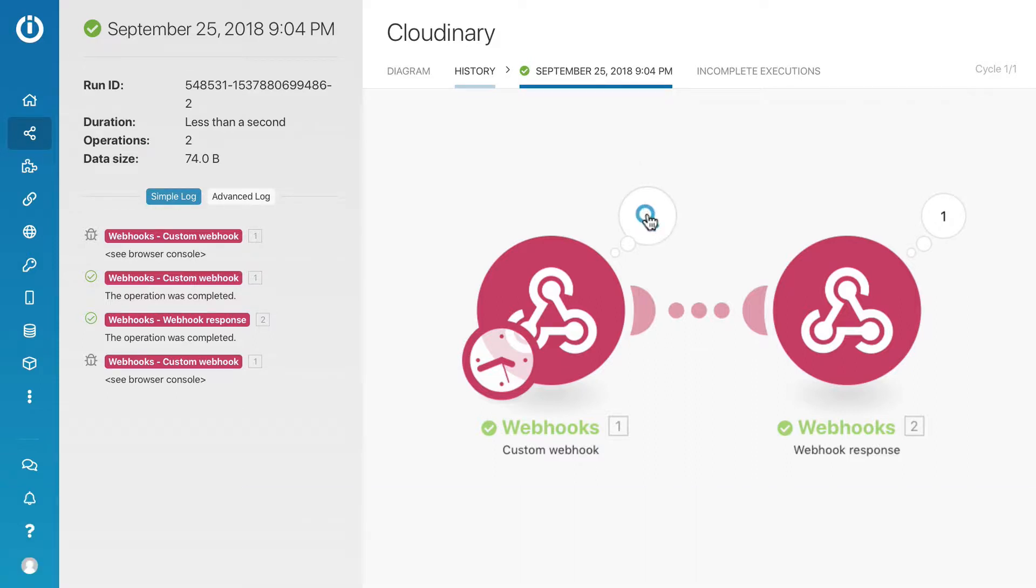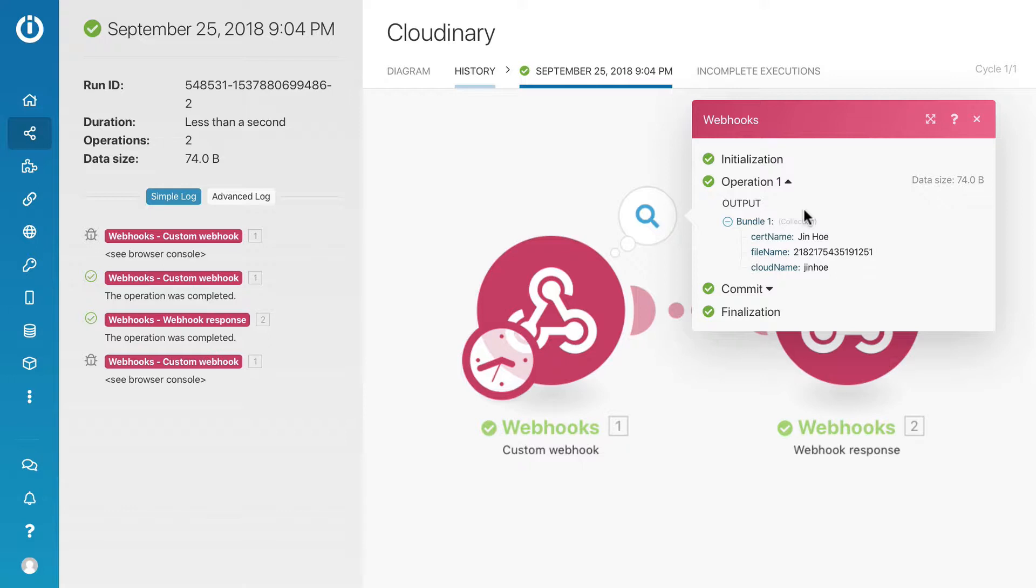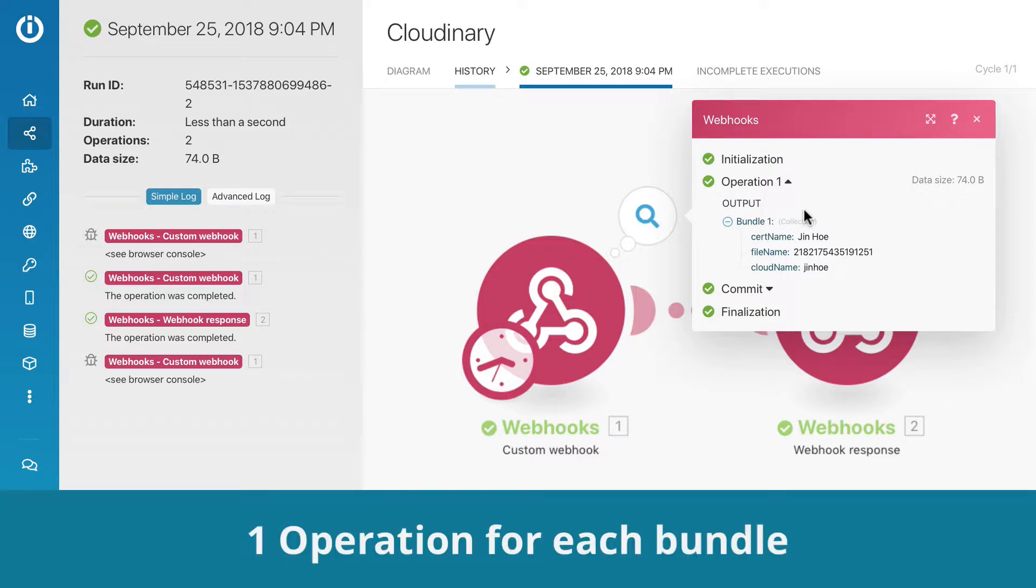Click on the number to look at the data in detail. You can see bundle one consists of three values: CertName, FileName, and CloudName. It doesn't matter how many data is in one bundle, because Integromat only charges one operation for each bundle.